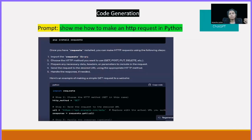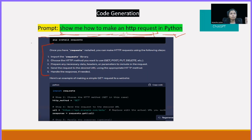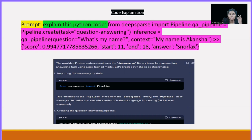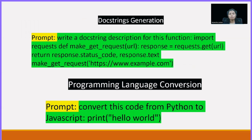Next is code generation. Suppose you are learning a language and want to start from the basics. You can give a prompt like 'show me how to make an HTTP request in Python.' You will get each step — how to install a particular library, what to install, where to code — everything, even with comments. If you already have a code snippet, you can pass it and say 'explain this code.' Be specific about the programming language. You can also request doc-string descriptions.